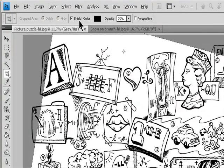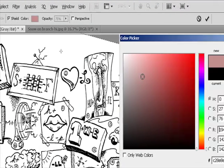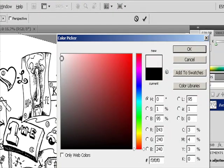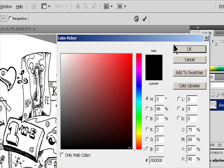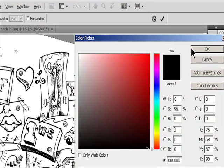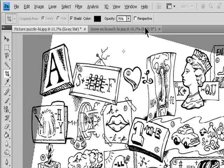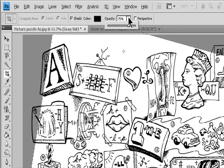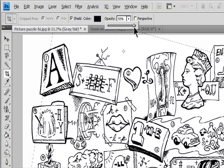When shield is selected, you can specify a color and opacity for the crop. When shield is deselected, the area outside the cropping marquee is revealed.